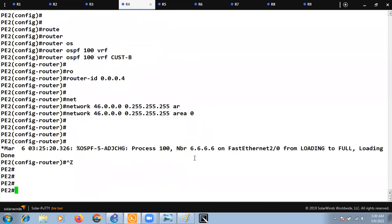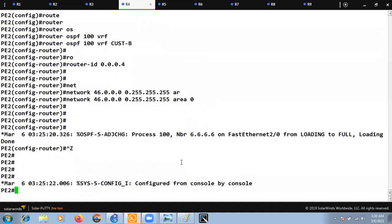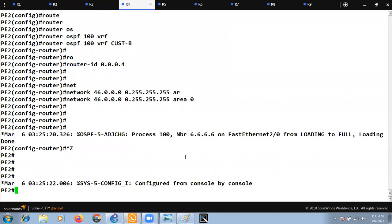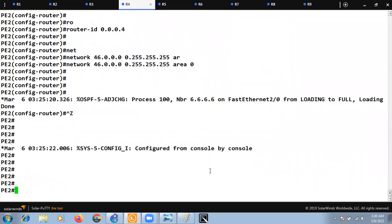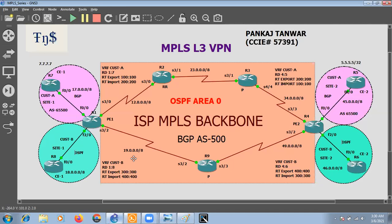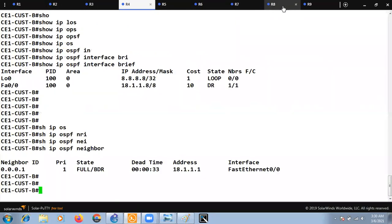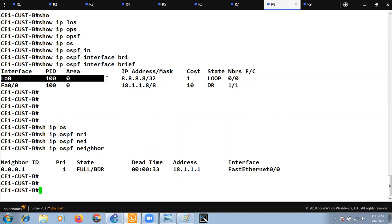The neighborship will come up because R6 is already configured with OSPF, so the neighborship is now up. Now, at R8 we have a loopback 0, and we are also running OSPF on that loopback. So PE1 will receive this loopback via OSPF.